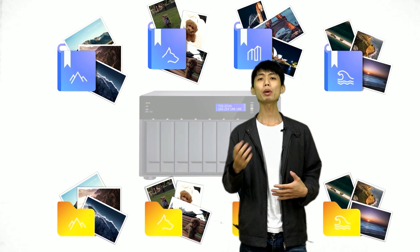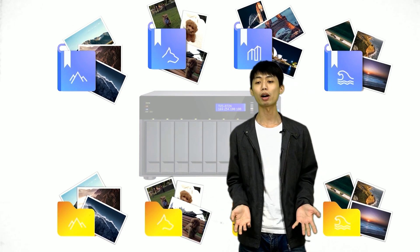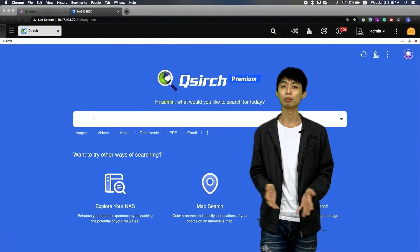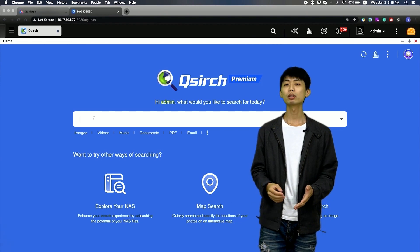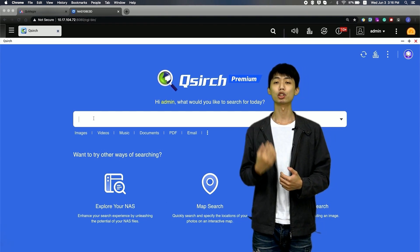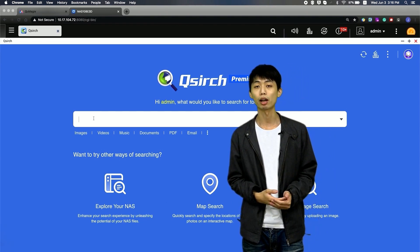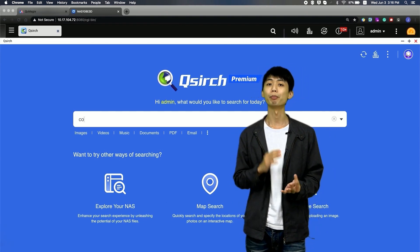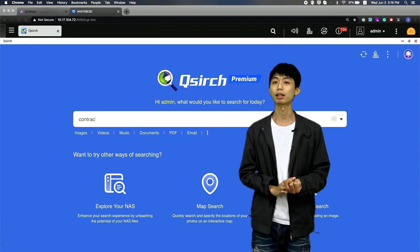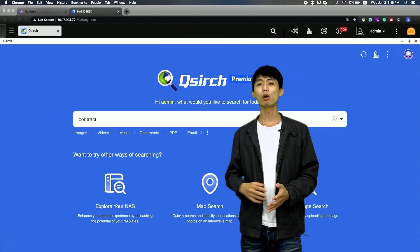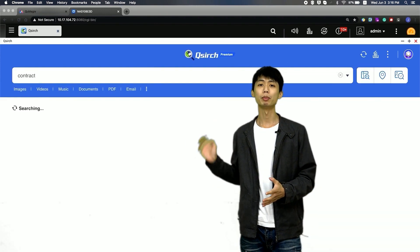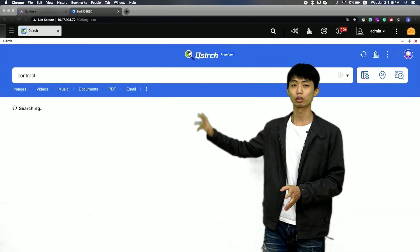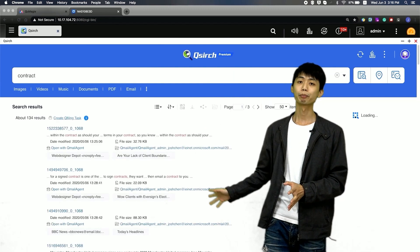If I want to manage other type of file, such as document, Qsearch full-text search engine can help me to search the file with name, contents, and metadata. All the files with a specific keyword will be shown here.